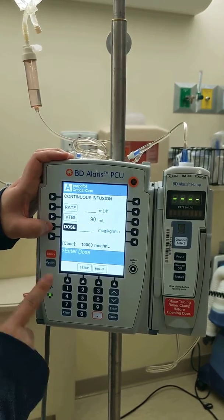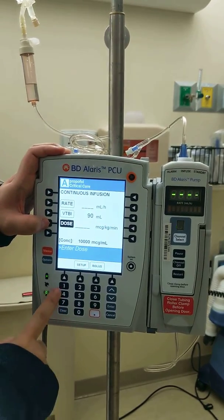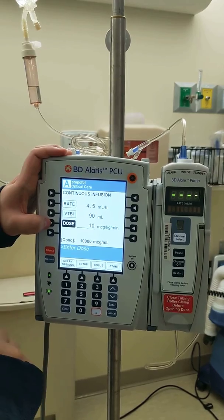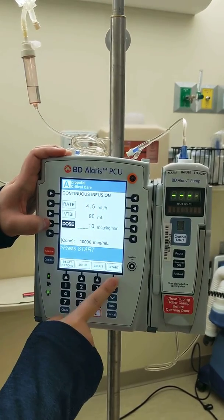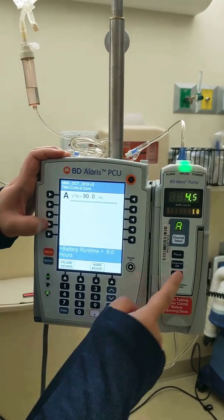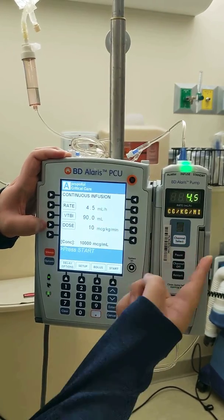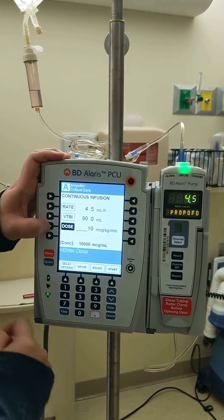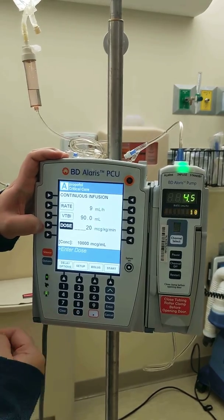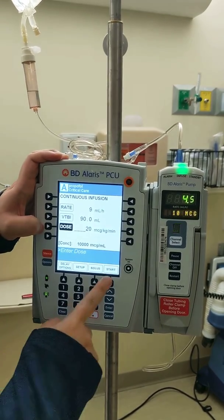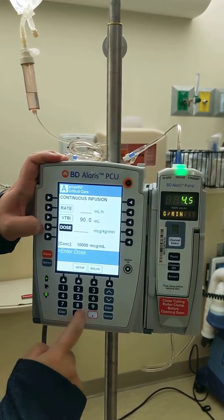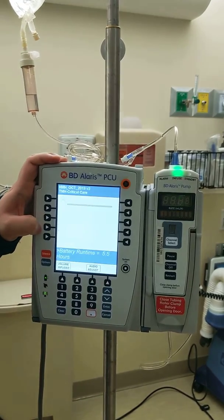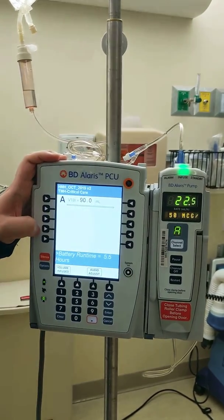And the dose of the propofol — I'm going to start it at 10 mcg per kilo per minute, so that's where I'm going to start. Easy peasy. And again, you're going to titrate by choosing channel select, and you're going to go up in dose — up to 20 mcg, or you can go all the way up to 50 mcg. Get that started, and it's going to calculate the rate for you automatically.